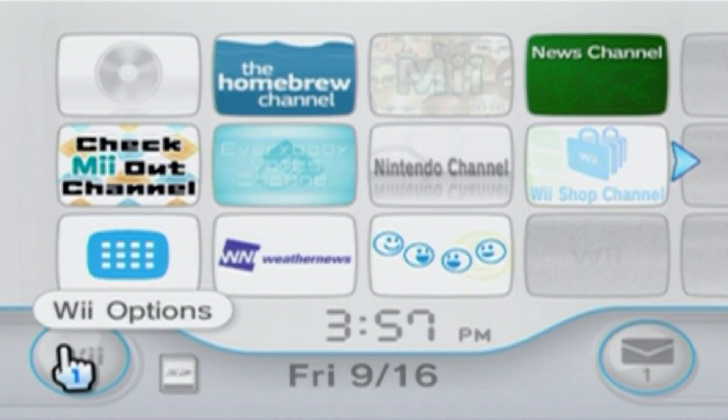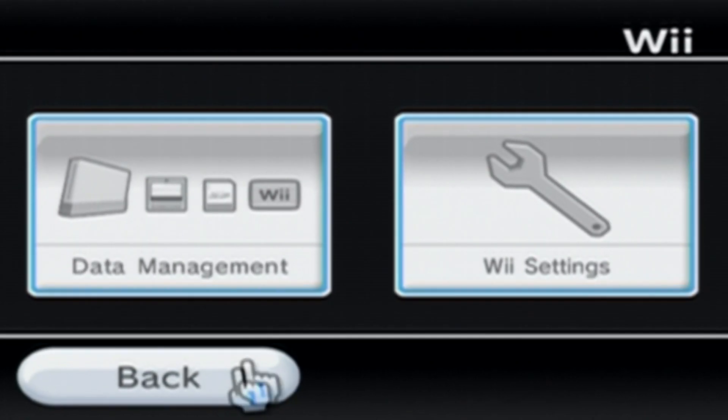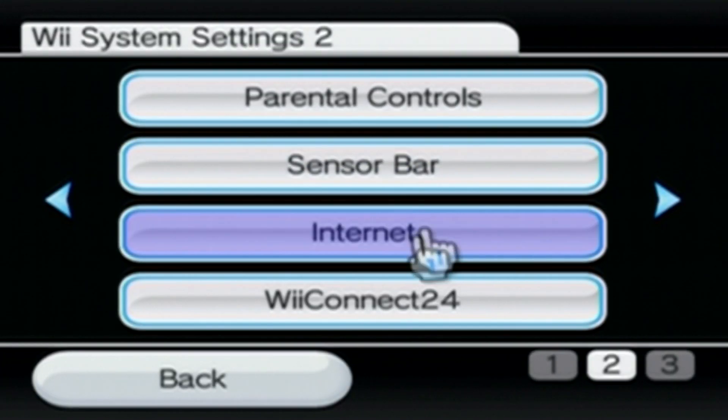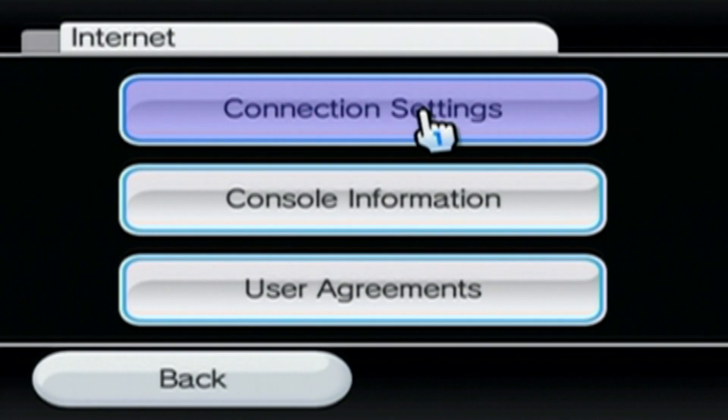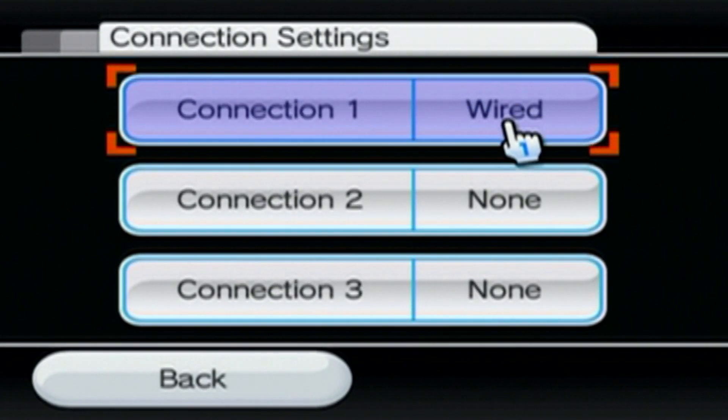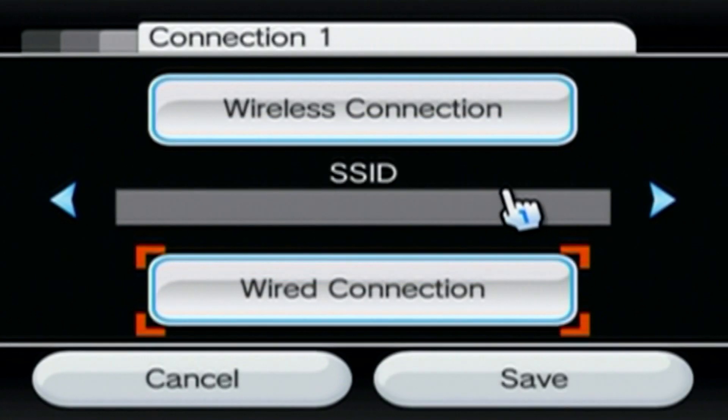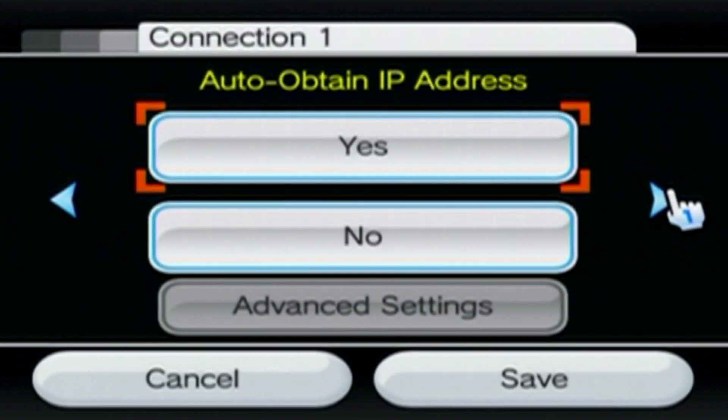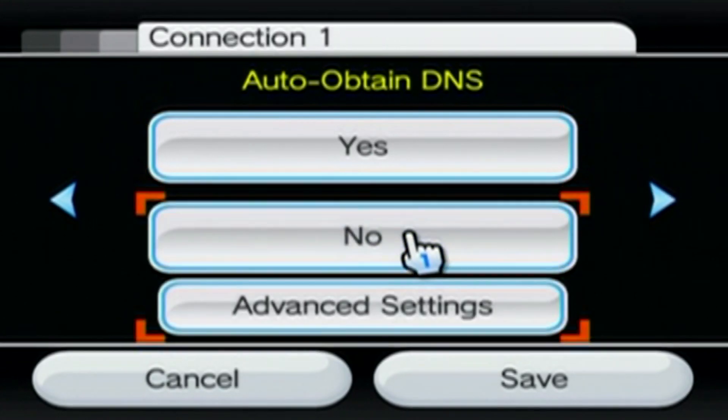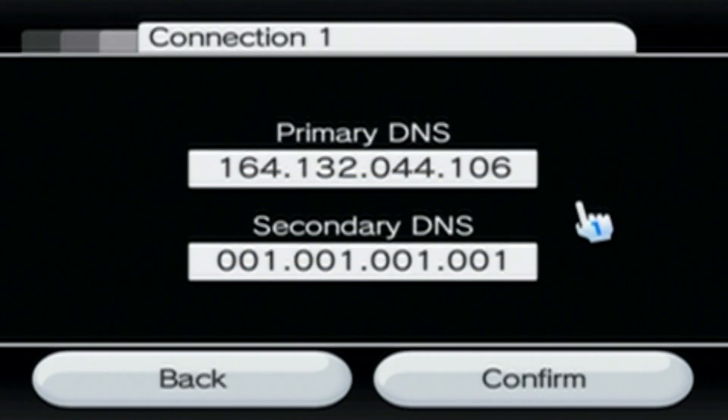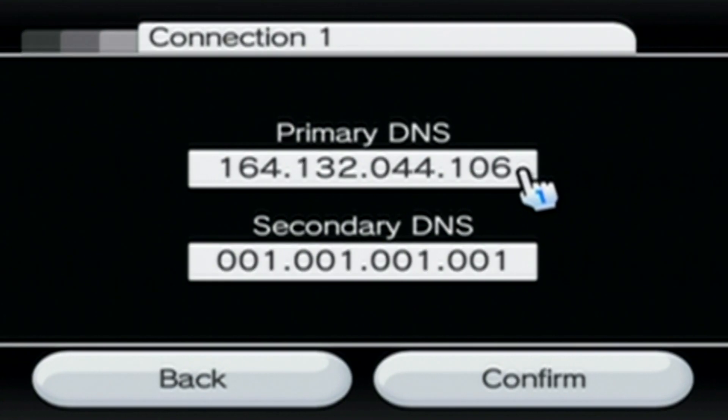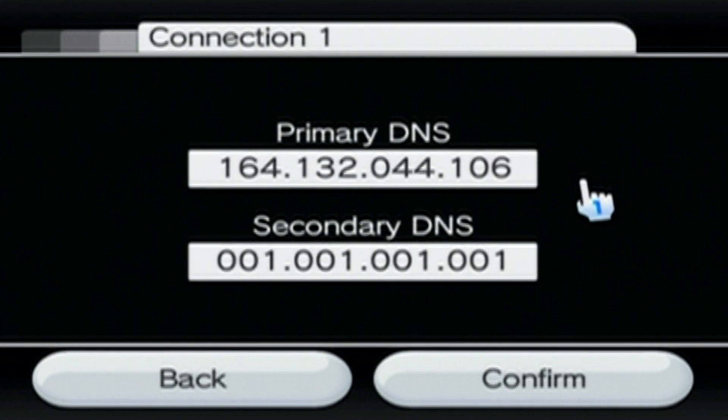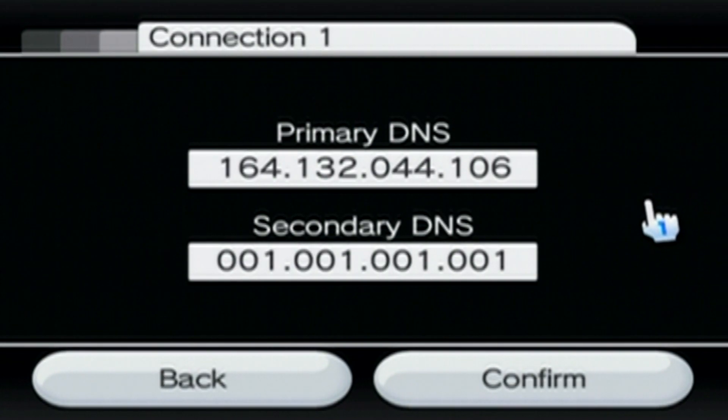And the next step, we're going to change the DNS settings. So go into Wii Settings, go over a page, go to Internet, click on Connection Settings, click on the one you're using, go to Change Settings. Scroll over to where it says Auto Obtain DNS, click No, click on Advanced Settings. And this is actually the old DNS setting for ReConnect24. There was an update on August 21st, 2022, that changes the primary DNS setting.